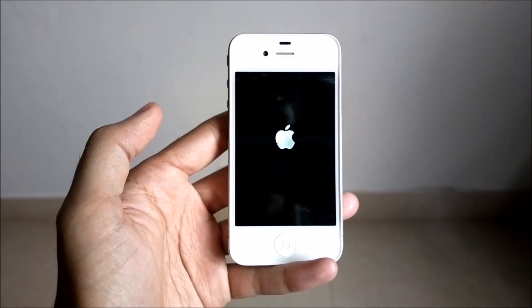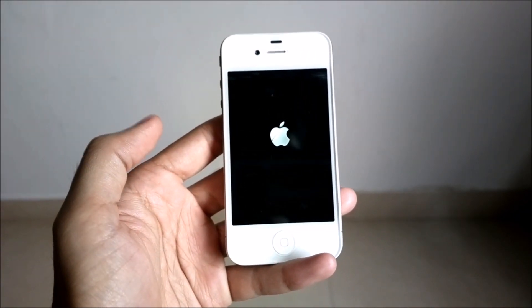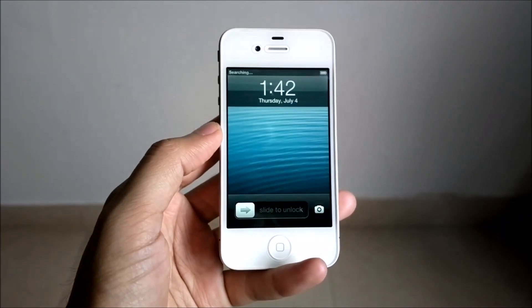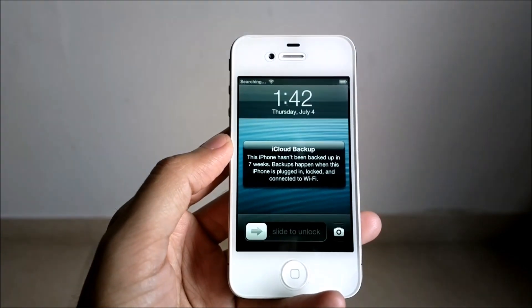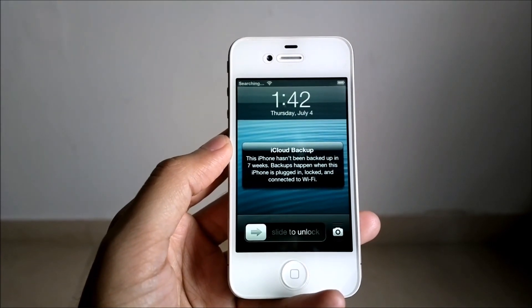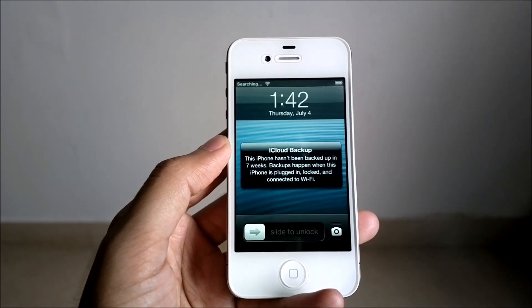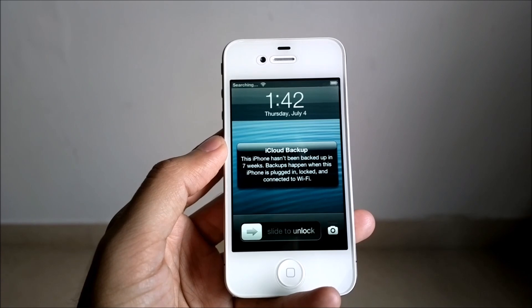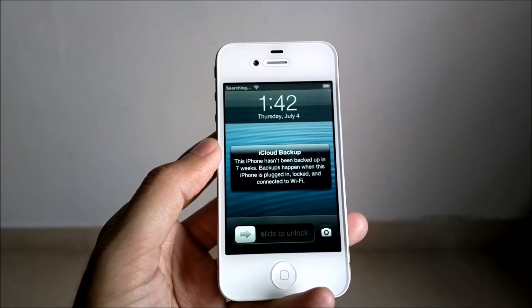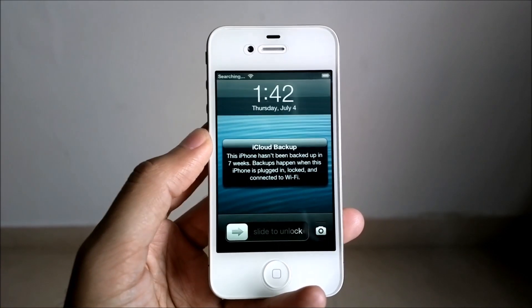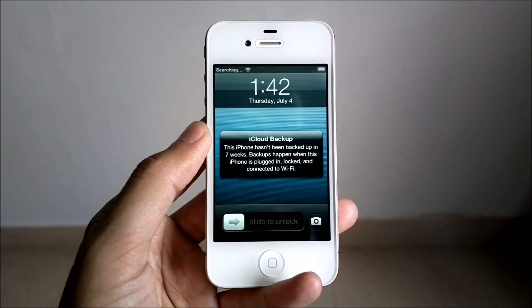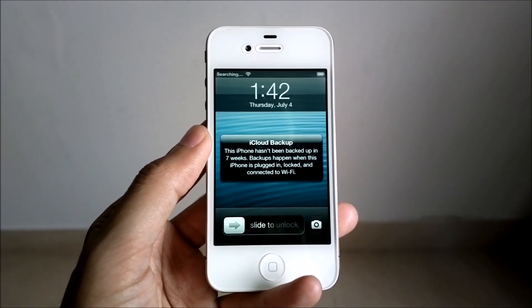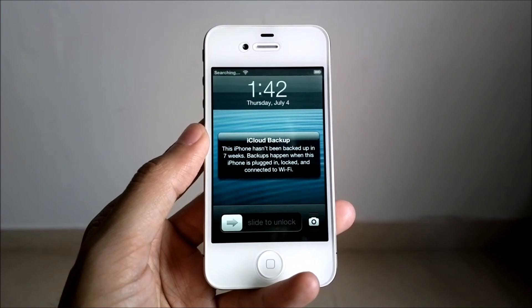It has just finished restoring. So it said that the phone has been restored, but it's also giving me a prompt that this iPhone hasn't been backed up in seven weeks.